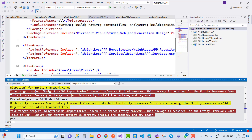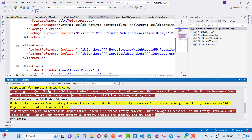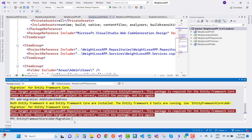This warning message appears when you type the migration command with Entity Framework Core, like 'add-migration'. To disable the warning easily, prefix your command with 'EntityFrameworkCore\add-migration'. Just copy that and use Entity Framework Core for the migration command.